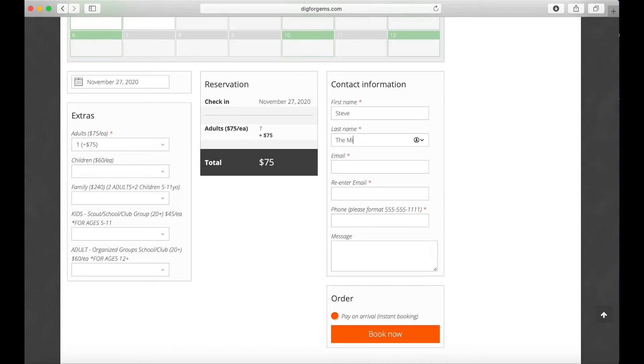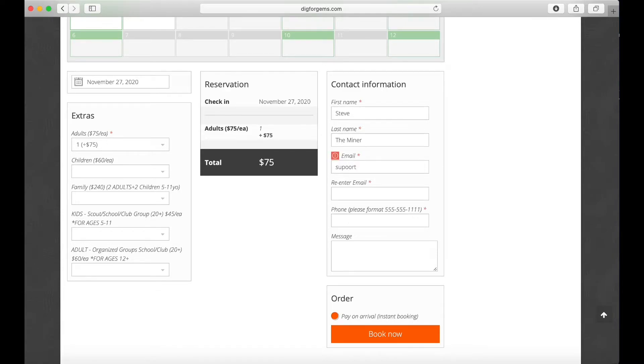The website's going to send you an email with an information packet and a waiver that you need to print out and sign.